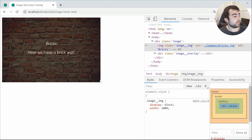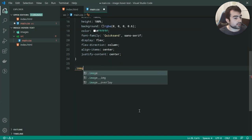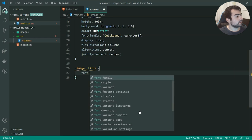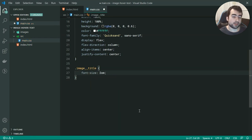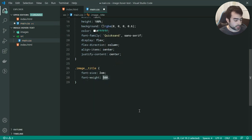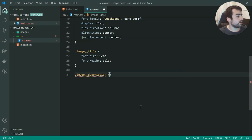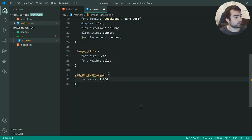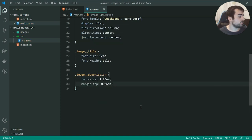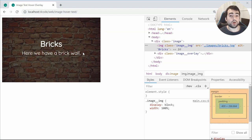Let's move on now to styling up the title and the paragraph itself. Let's target the image__title and set a font size of 2em and a font weight of bold. For the image__description, we can increase the font size to 1.25em and a margin top of 0.25em just to decrease the space between the title and the description. Let's refresh and now we have this.